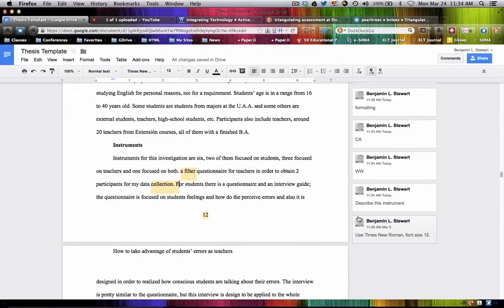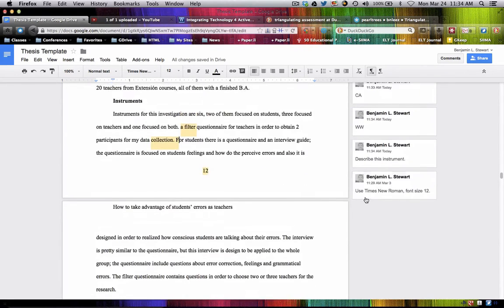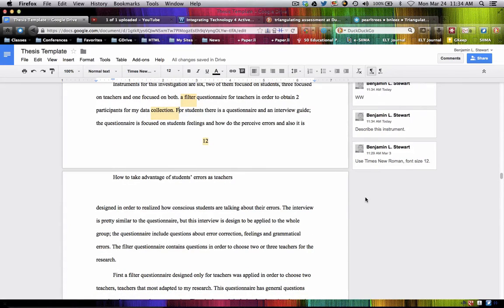For students, there's a questionnaire and an interview guide. I would break this down and think about the order in which you're going to present your instruments and discuss them in the same order. So if you're going to apply the teacher questionnaire first, just say: 'A teacher questionnaire was used to filter and select the participants. Most of the questions were open questions and they addressed this...' and you talk about the actual instruments.